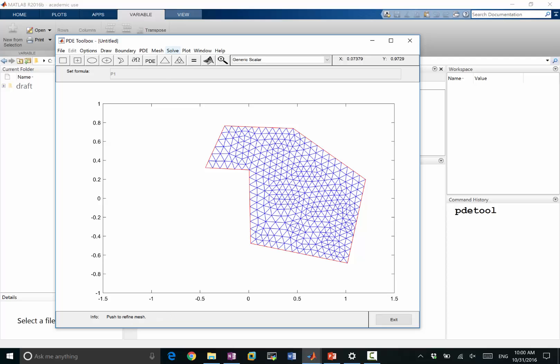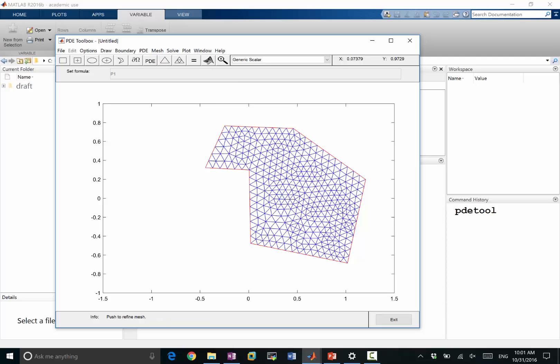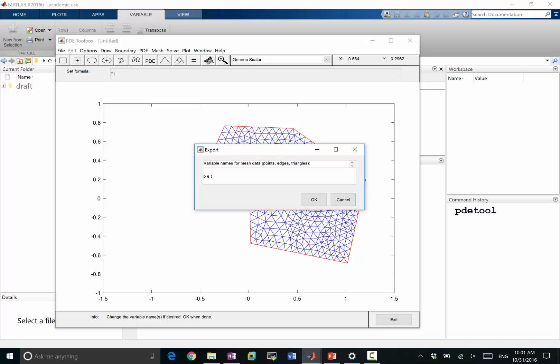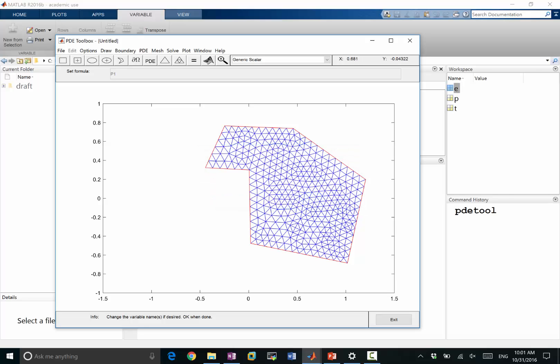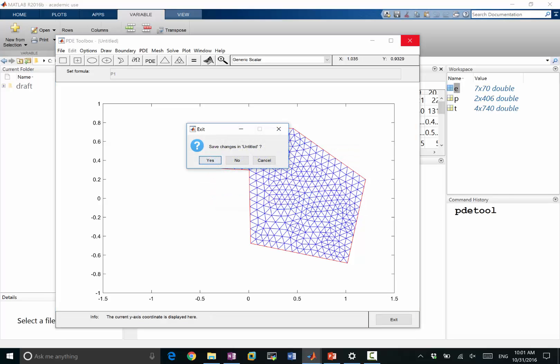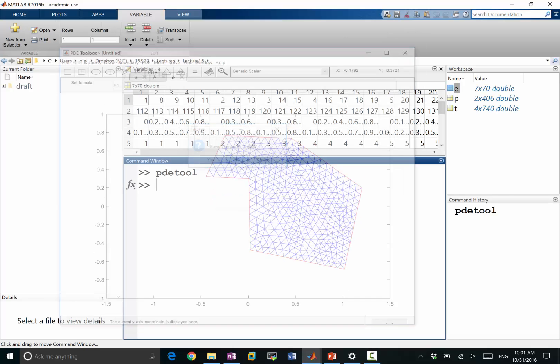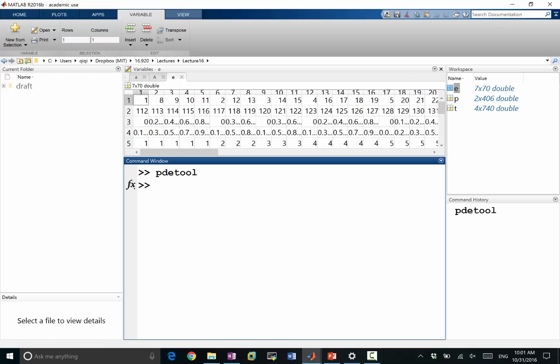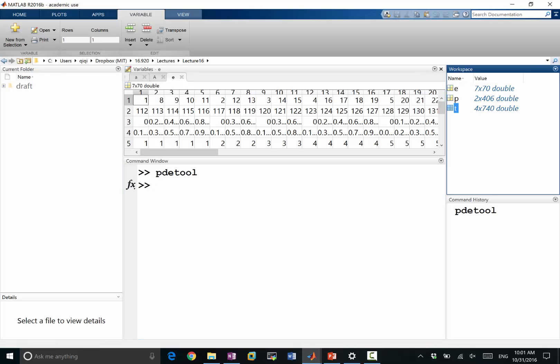And I can, in the mesh menu, export the mesh into the MATLAB workspace. So what I get is three variables: e, p, and t.